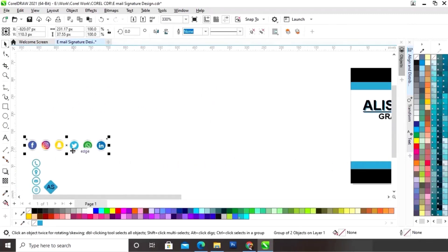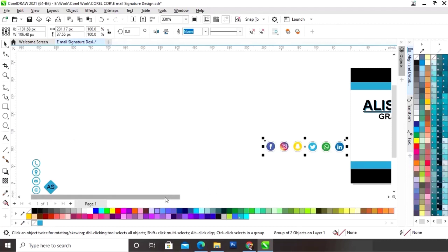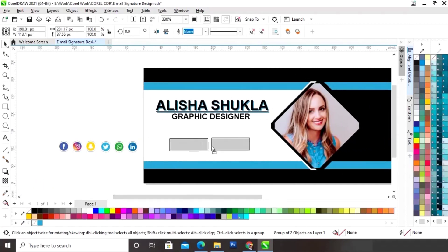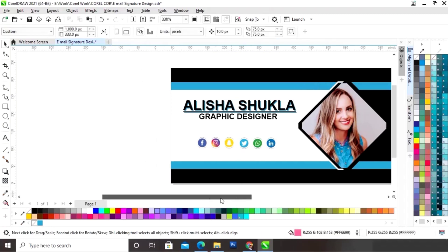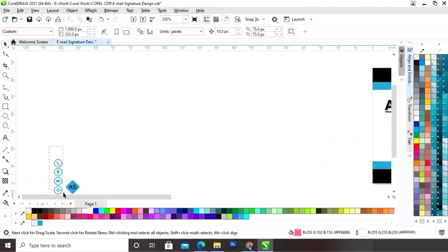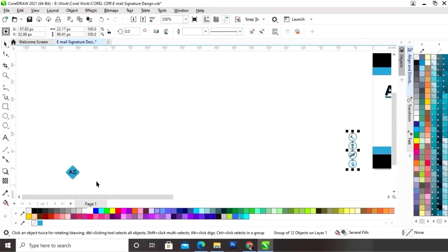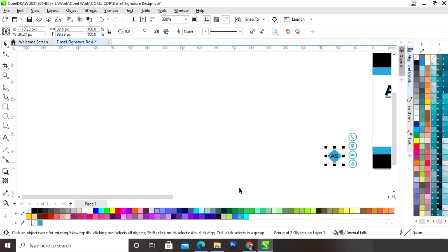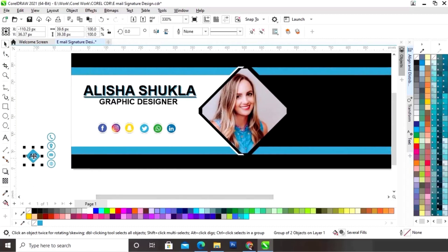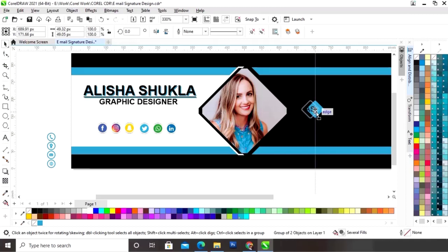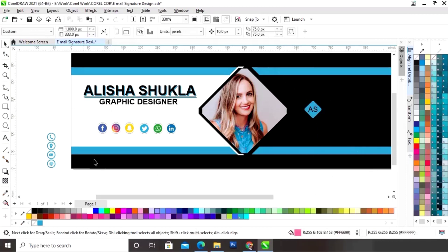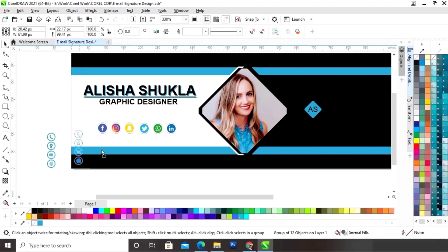Now we have the icons ready. We will place the social media icons first, then place the contact details icons and the logo. We will place the logo here, then place all the remaining icons.